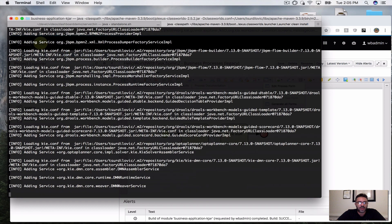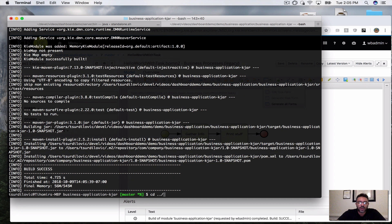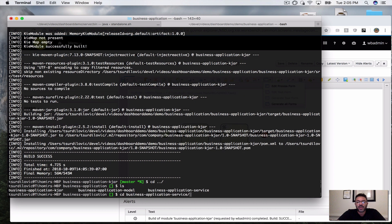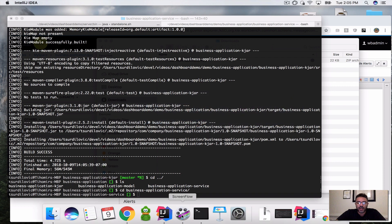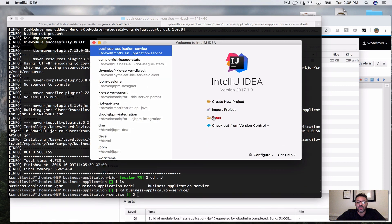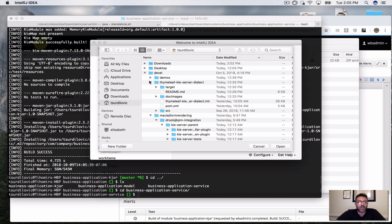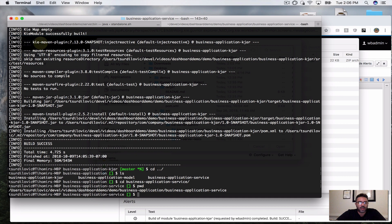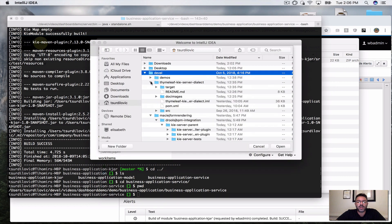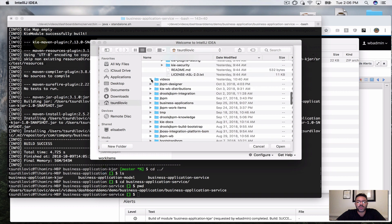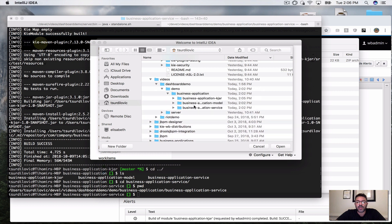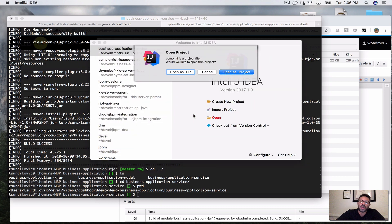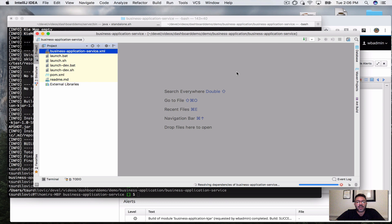Now I'm going to go back and look at my business application service and open it up in my IDE. In IntelliJ I'm going to say Open, navigate to my dashboard demo folder, go into my business application service, and open the pom up as a project. So far we haven't made any changes except setting up a couple of business processes for the KJAR.